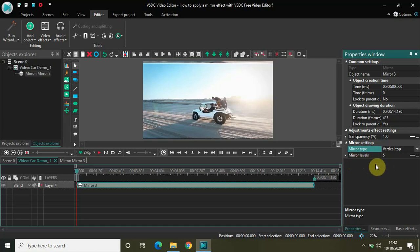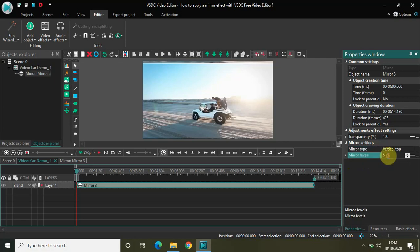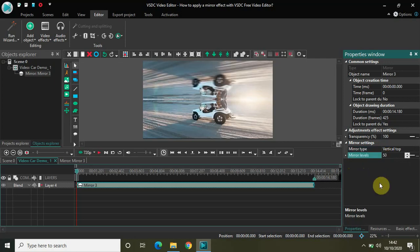The second setting is mirror levels, and this is the setting which will help you adjust the mirror effect on the screen. Currently 5 is selected, so if I quickly change this value to 50, half of my screen will be covered with mirror effect.